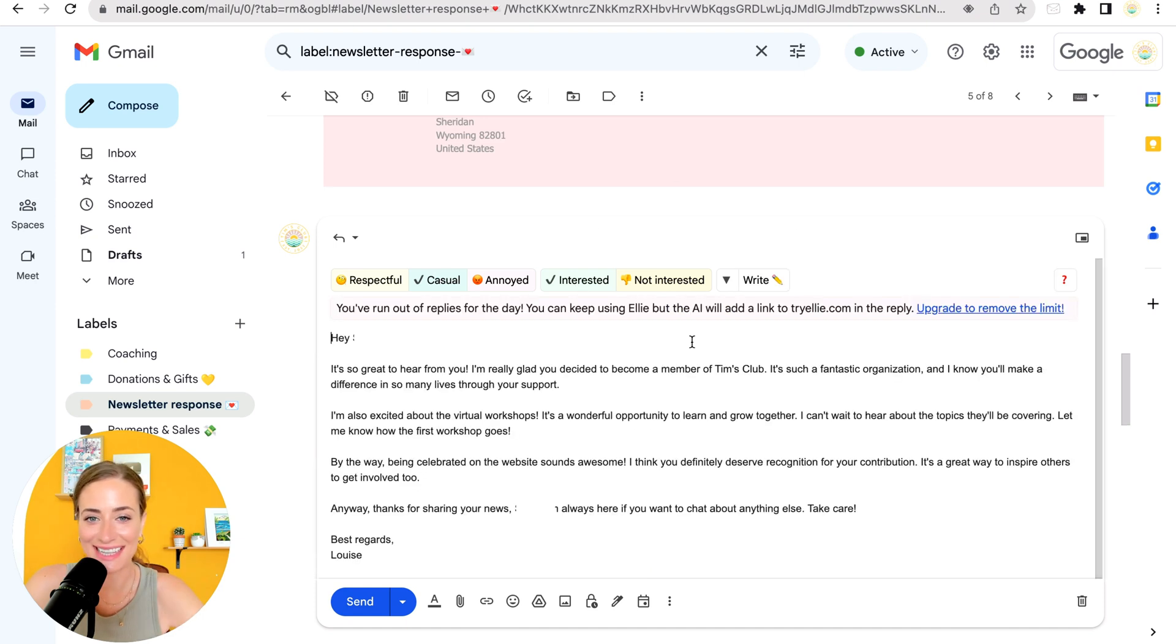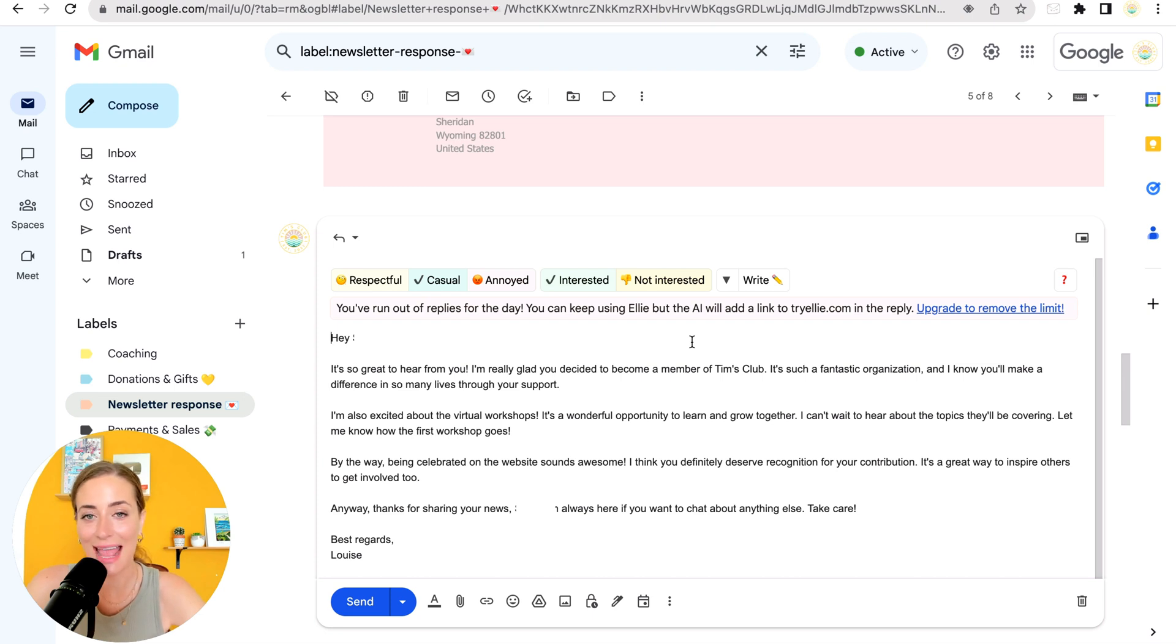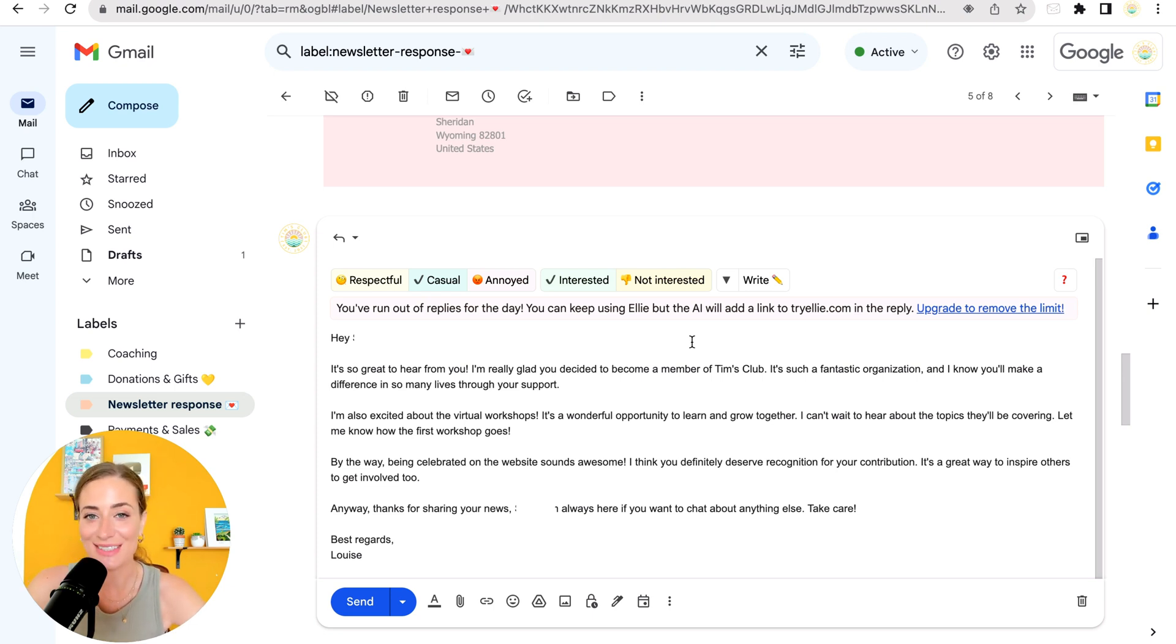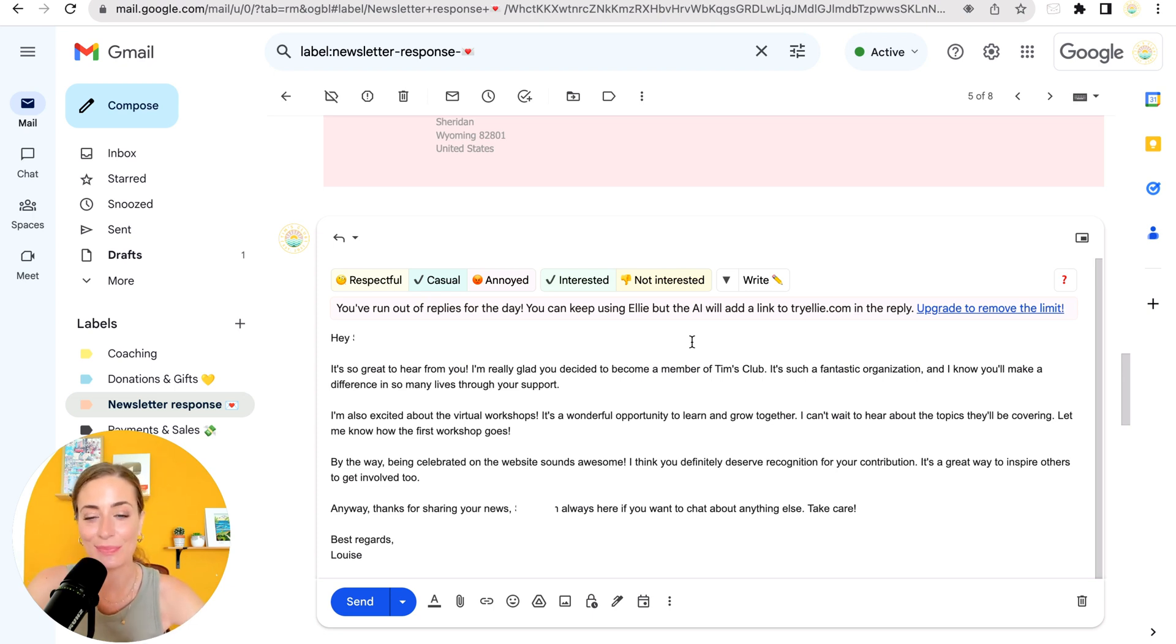And as you can see, it generated that response so fast and it's a really thoughtful response. So then I will just read through this quickly and decide if it needs any quick edits, but for the most part, it's good to go.